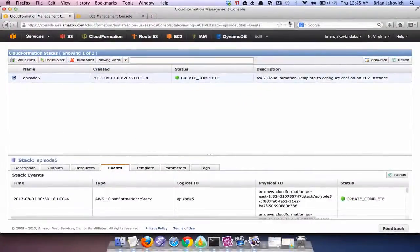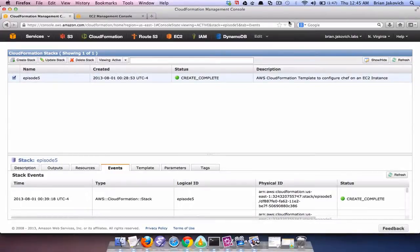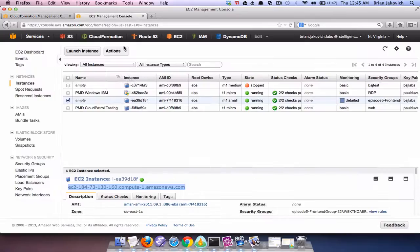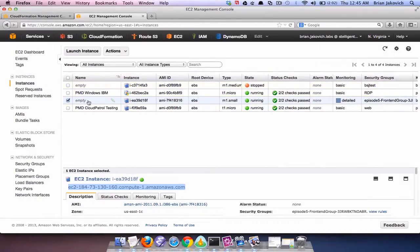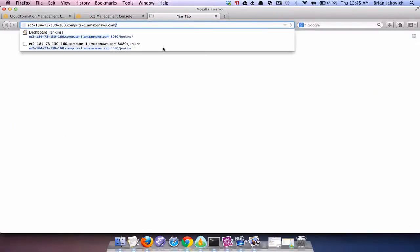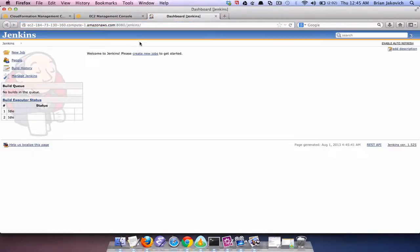Okay our CloudFormation template created successfully and now let's check the instance. Okay we have our m1 small instance. Now let's go and check to see if the instance is available. Port 8080 Jenkins, okay there we go our Jenkins environment is up and running.